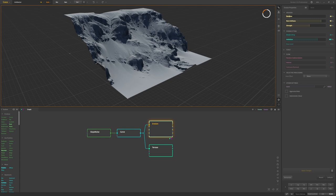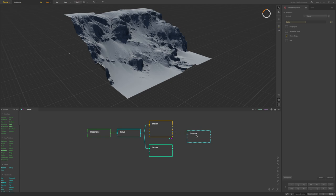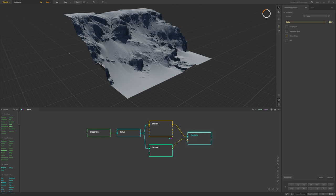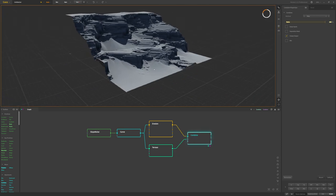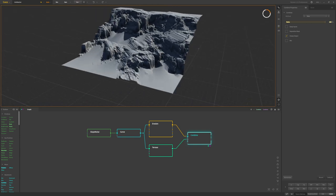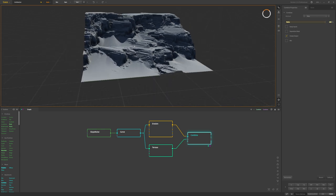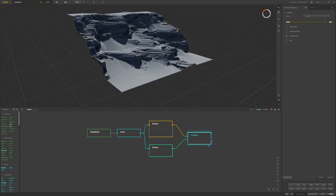We're going to mix the erosion and the terrace together using a combine node. I'll set the combine node type to max at 100%. Connecting both of these up, you can see it blends the sandy area with the rocks, and we start to get rocky cliff sides with sand seeping down them.